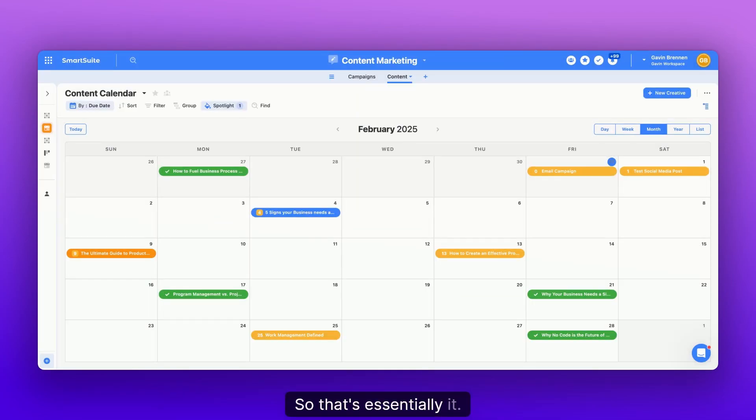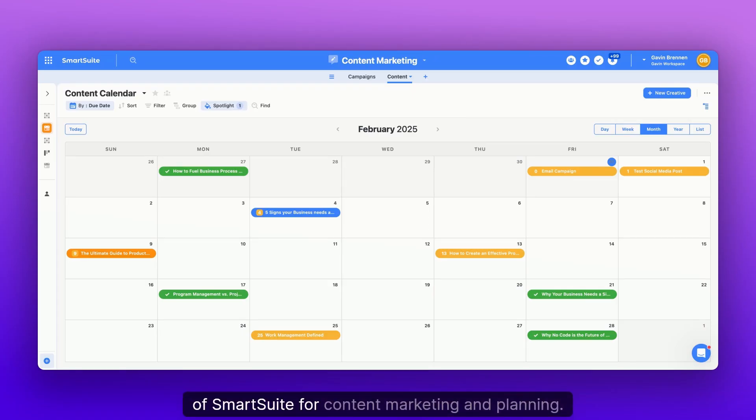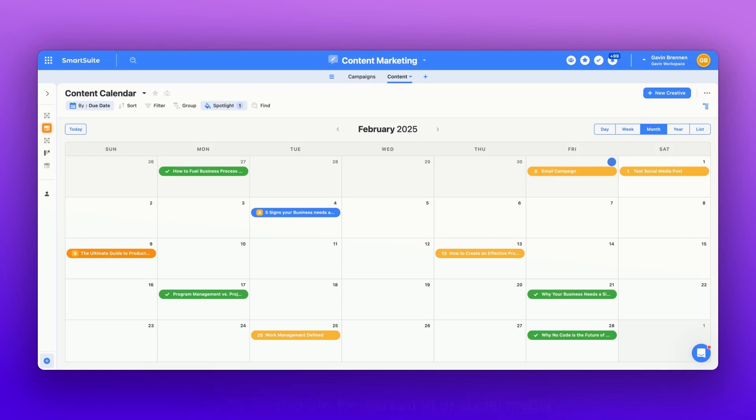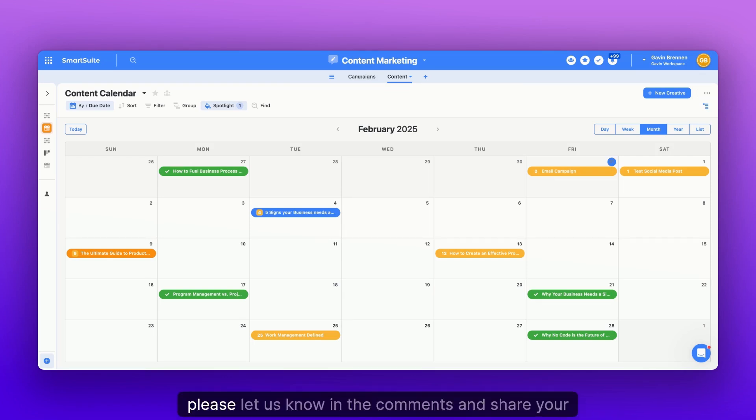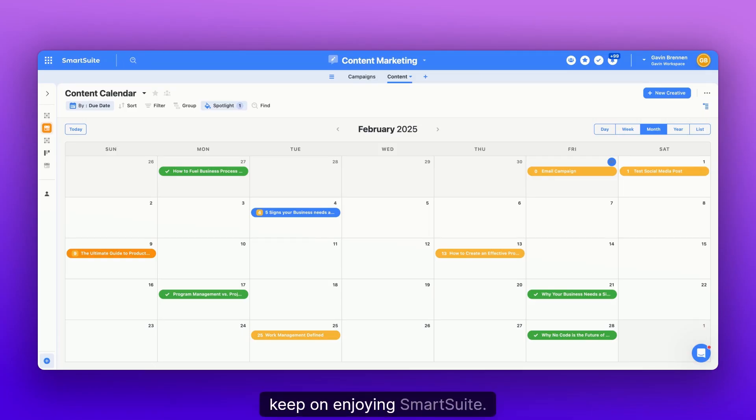So that's essentially it. But the idea here is that you guys can see the use of SmartSuite for content marketing and planning. And if you guys have any unique use cases for using SmartSuite for marketing or social media content, please let us know in the comments and share your experiences. And until next week, keep on enjoying SmartSuite.